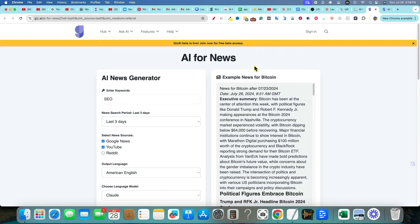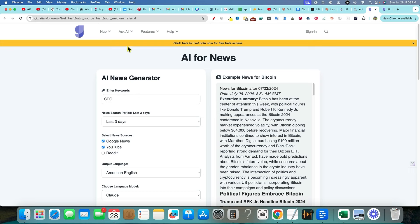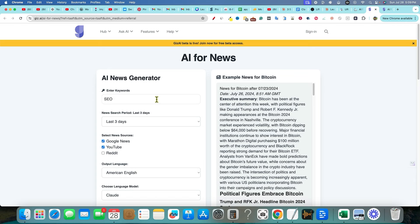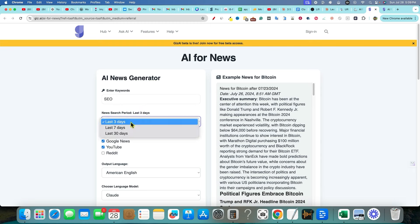We're taking a look at Giz.ai, and that is kind of a funny name right there. But I'm going to say Giz.ai, and it's an AI that is for news. Basically what you're able to do is come over here and put in a keyword, put in your niche, and then you can actually select news from the last three days, seven days, 30 days.